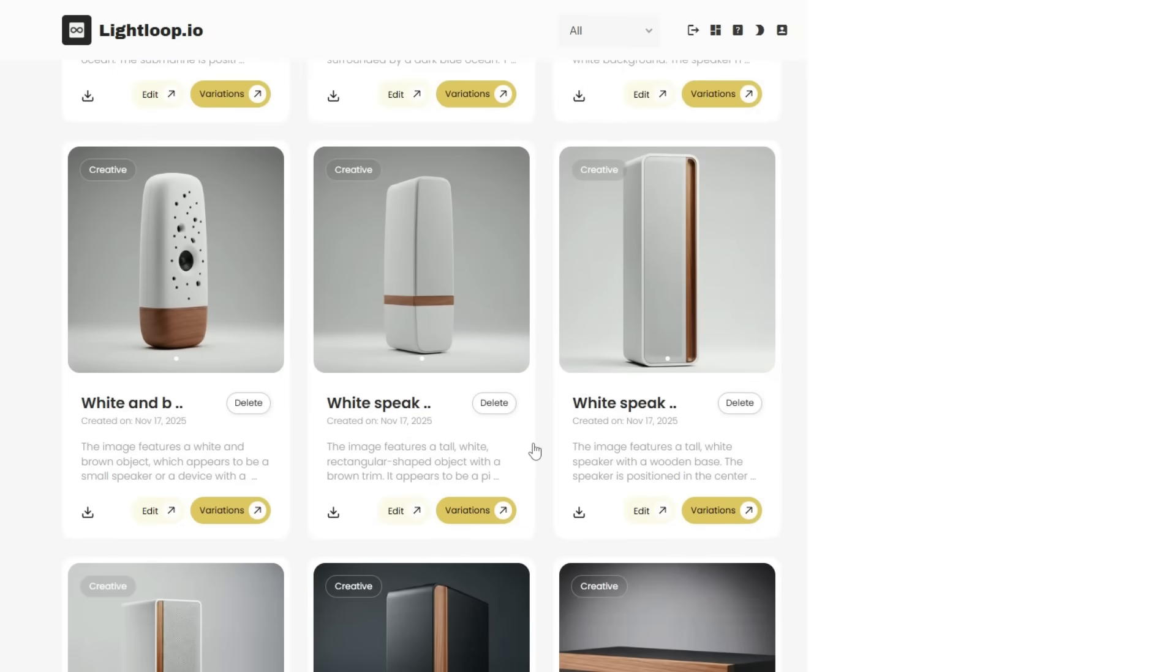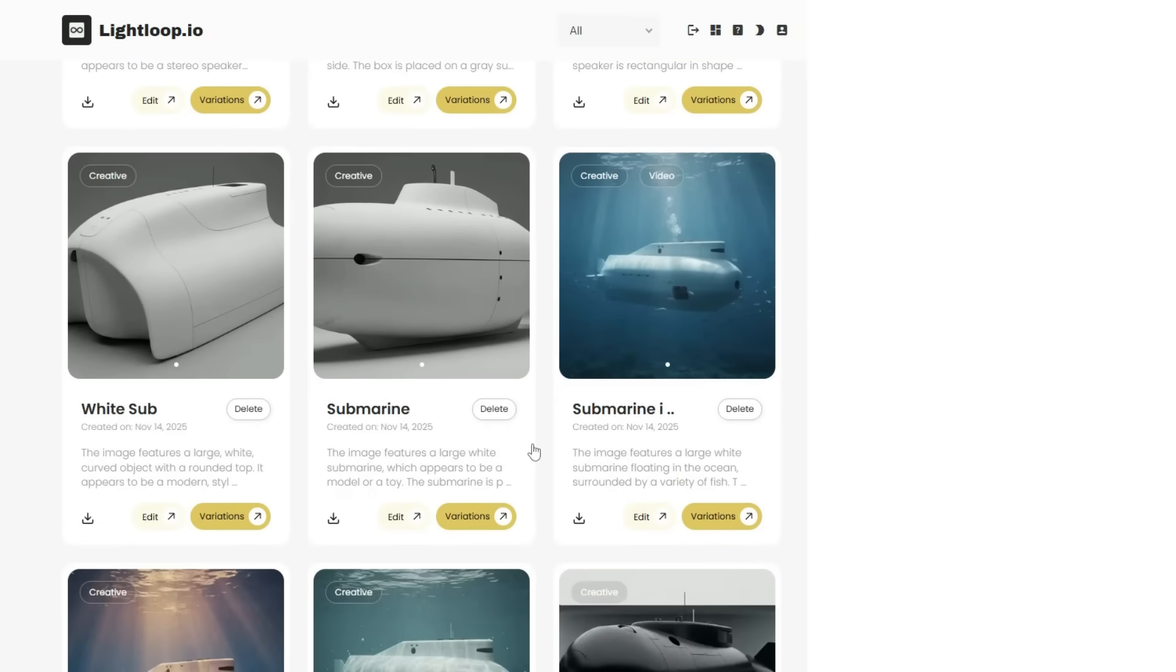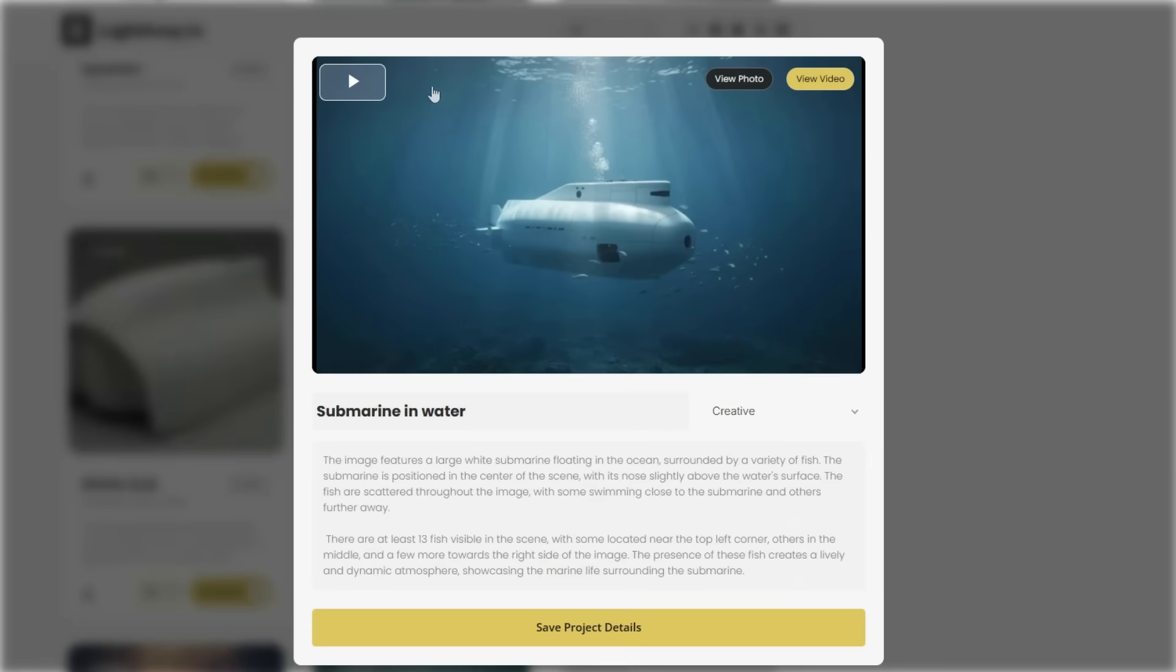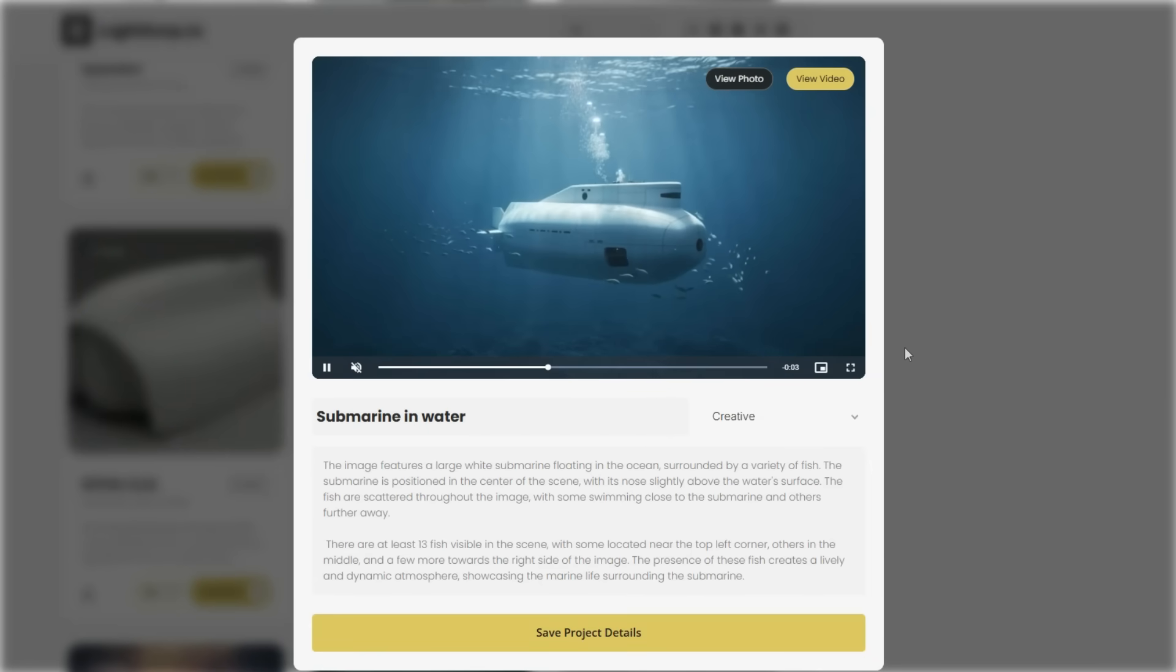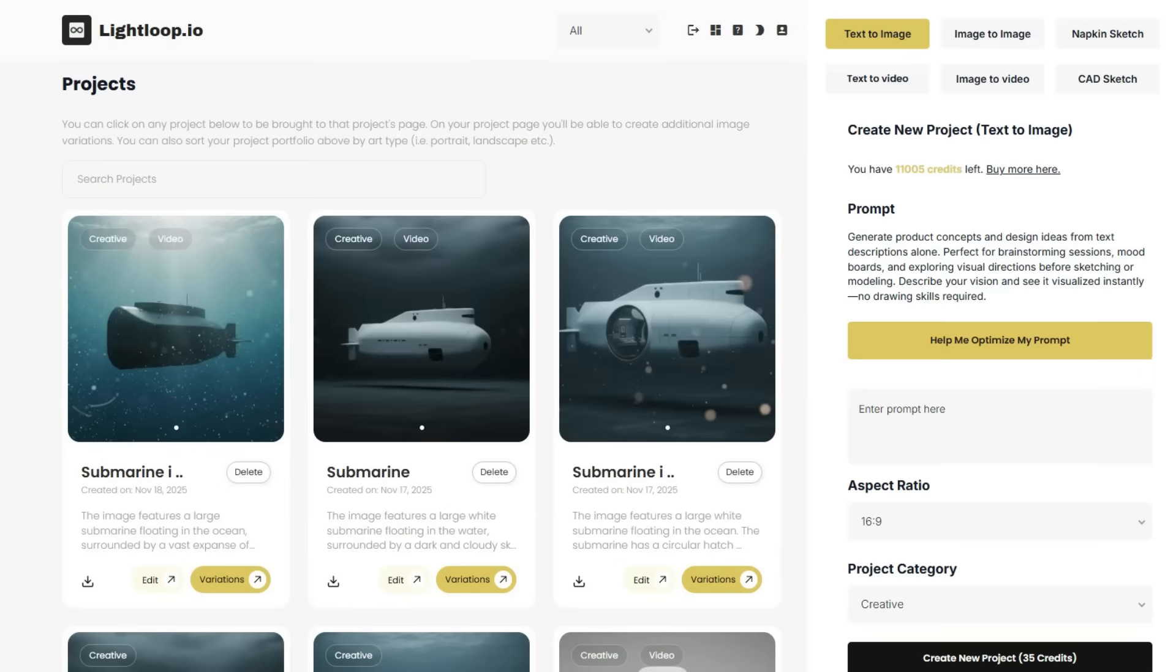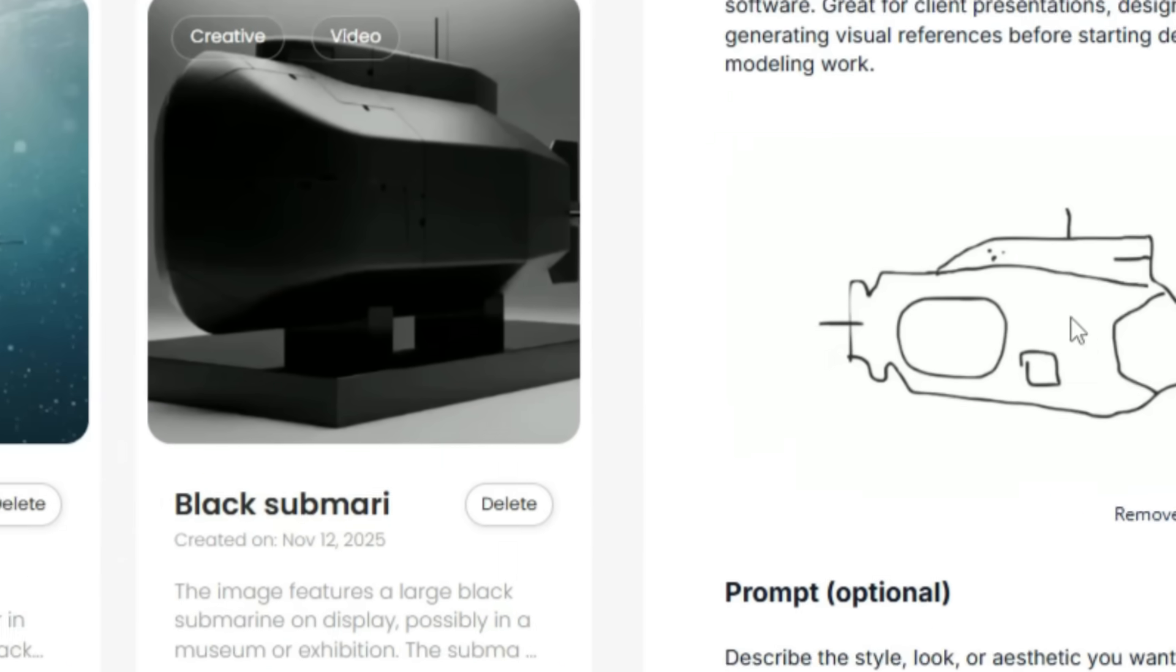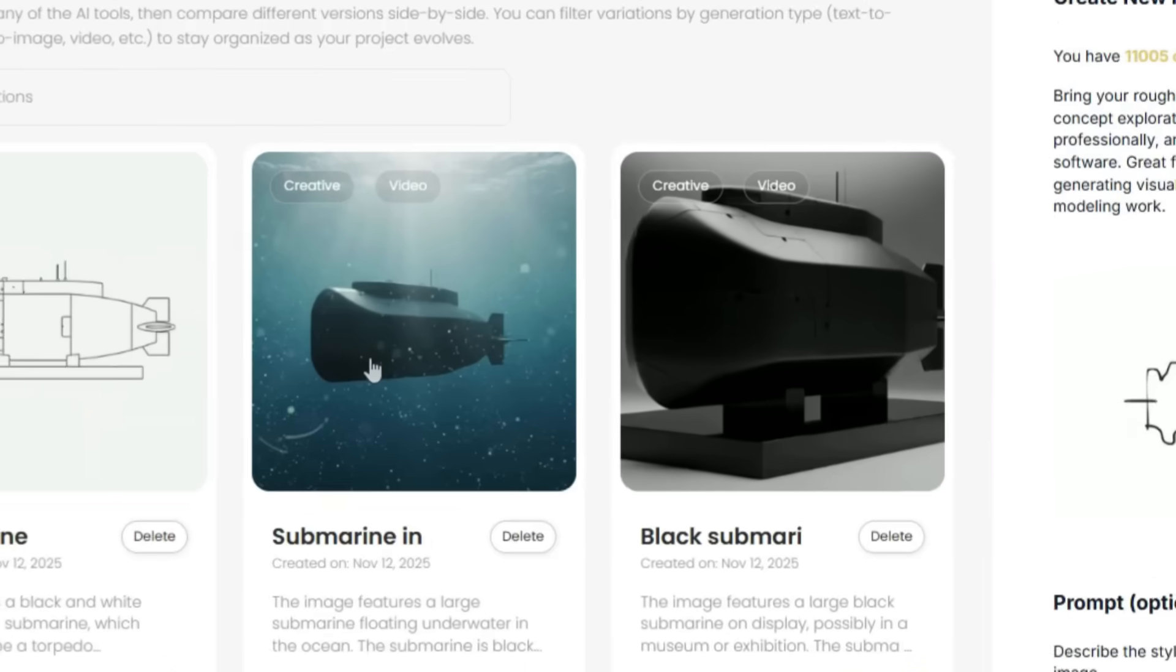If you haven't heard of Lightloop, it's a product ideation tool that takes really anything, but in this case I'm using napkin sketches and it turns these rough ideas into gorgeous product images and videos. And the cool part is that it can also flatten 3D images into 2D orthographic CAD sketches that you could then import right into Plasticity or really any other CAD for tracing. I love this workflow because personally I would much rather start with a clear end vision rather than fumbling around doing a lot of this ideation work in my CAD software.